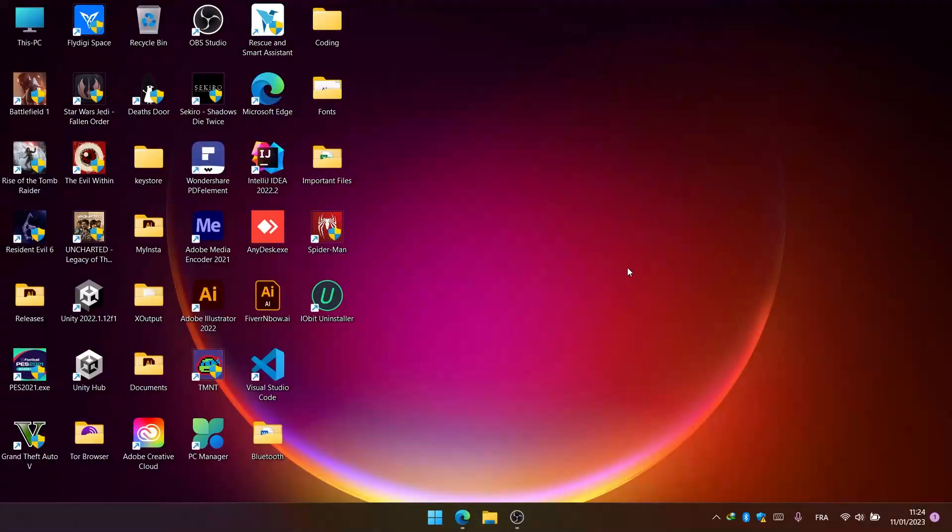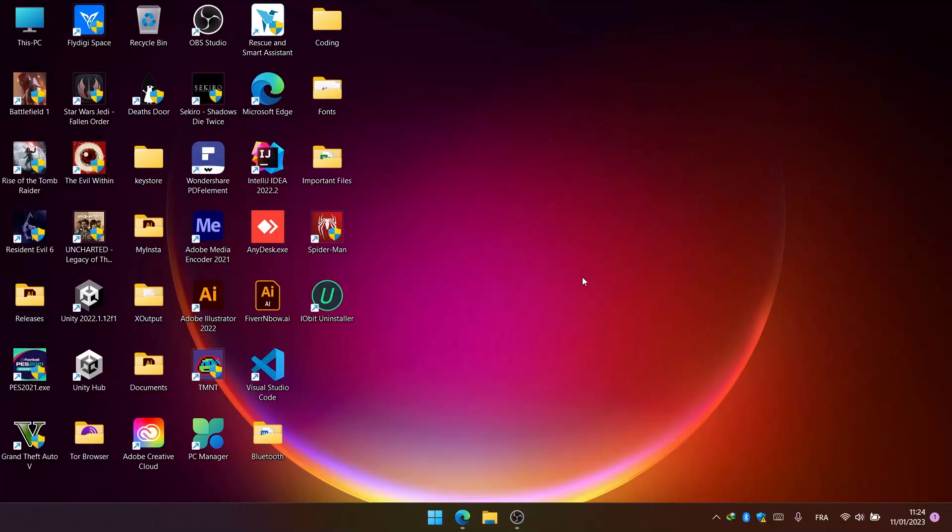Hello everyone, Windroid here, and welcome back to another video. Today I'm going to show you how to change your Steam skin to match Windows 11's new modern design language.